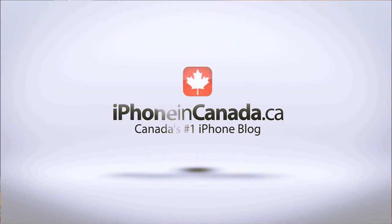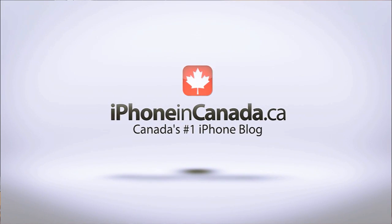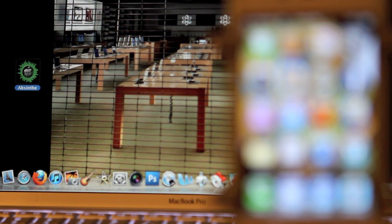I'm Chris with iPhone in Canada. We now have a jailbreak for iOS devices running firmware 5.1.1, excluding the new Apple TV.